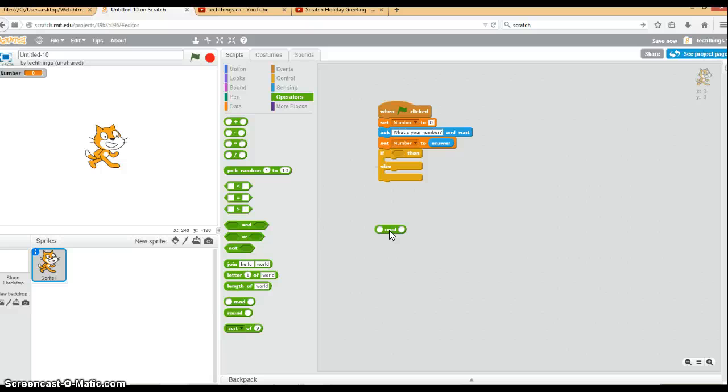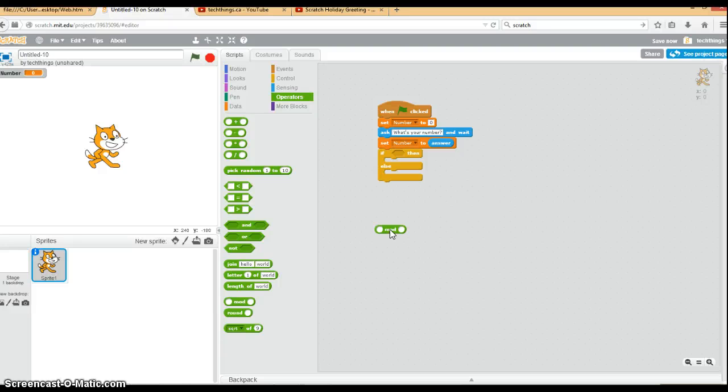If you have an odd number, then every time the answer will be not 0. So if you have an even number, the answer is always going to be 0. Any even number divided by 2 will have a remainder of 0.